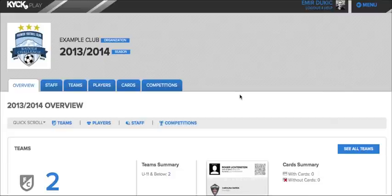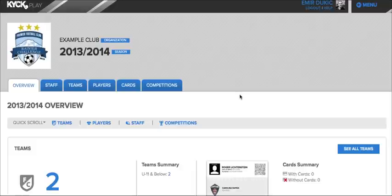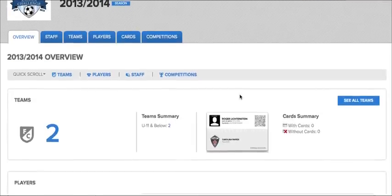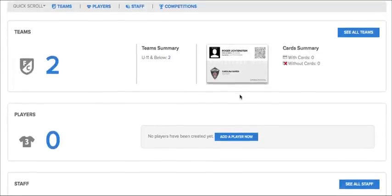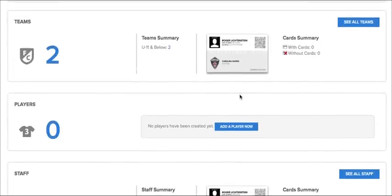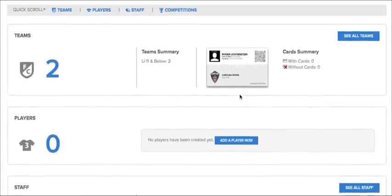Now that you know what a season is, let me show you how to create teams, players, and staff. That's done relatively easily. Right now my current season has two teams, no players, and one staff member.